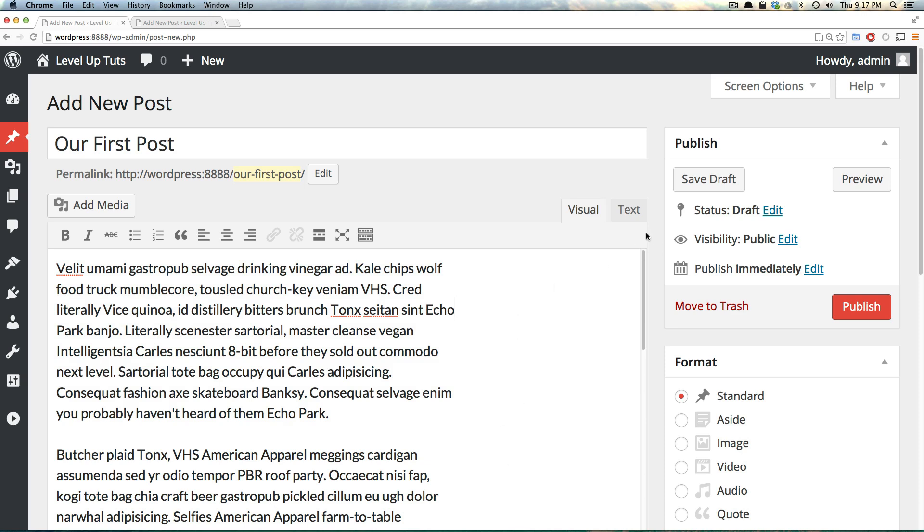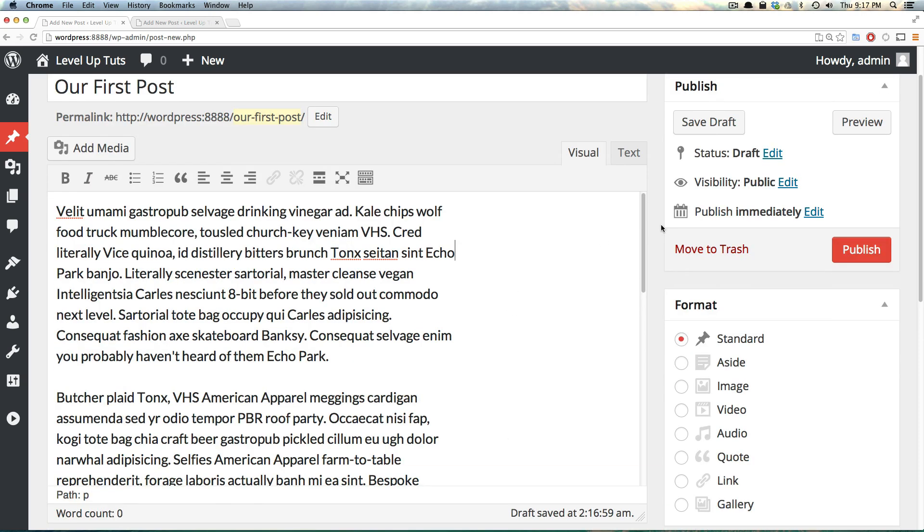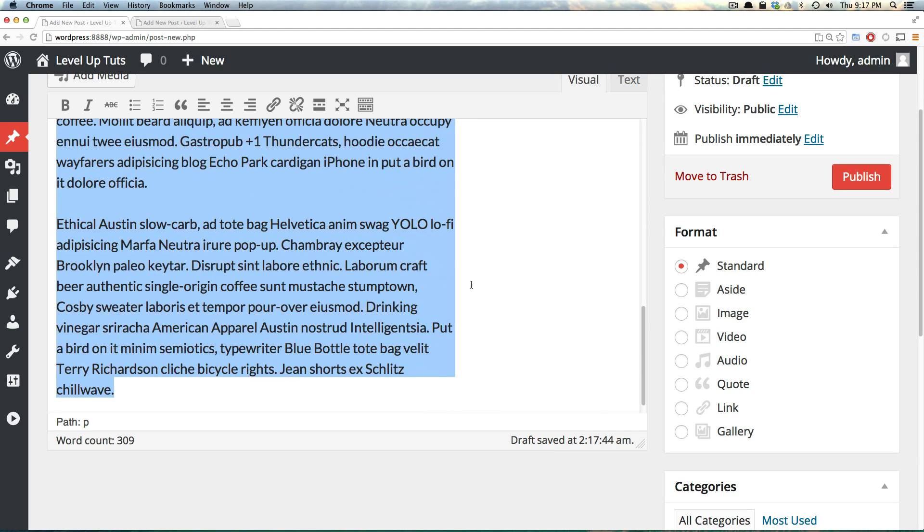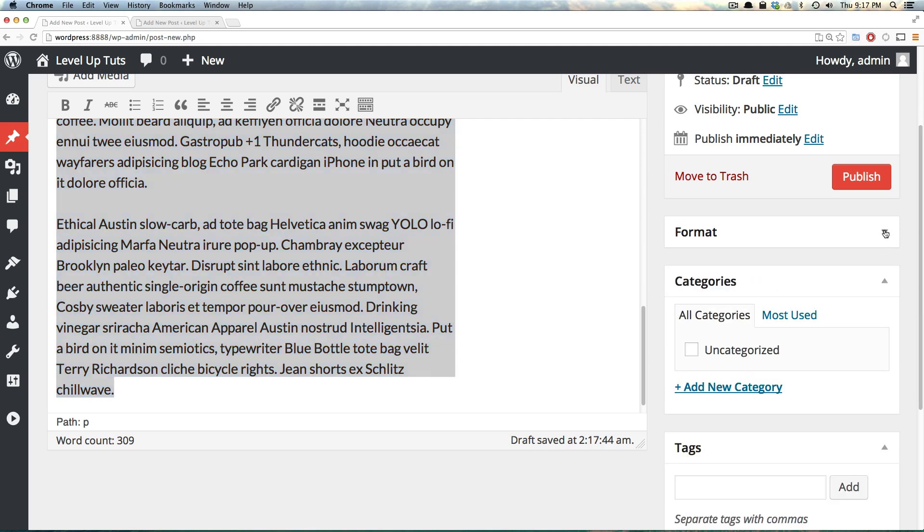We have what type of format we want the post to be, and we have some options. Is it an image, a video, an audio, a quote, a link, a gallery, and aside, which is sort of just like side content, or is it a standard post? This is a standard post with text and a title, so we're just going to leave this as the format, and we can minimize this here.